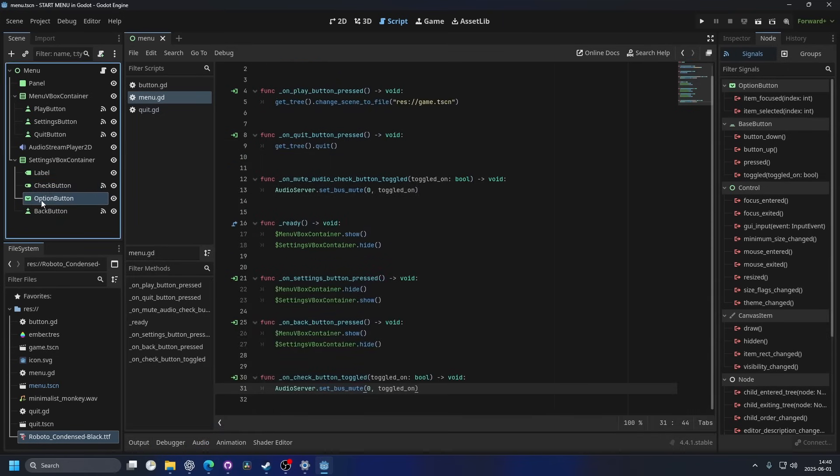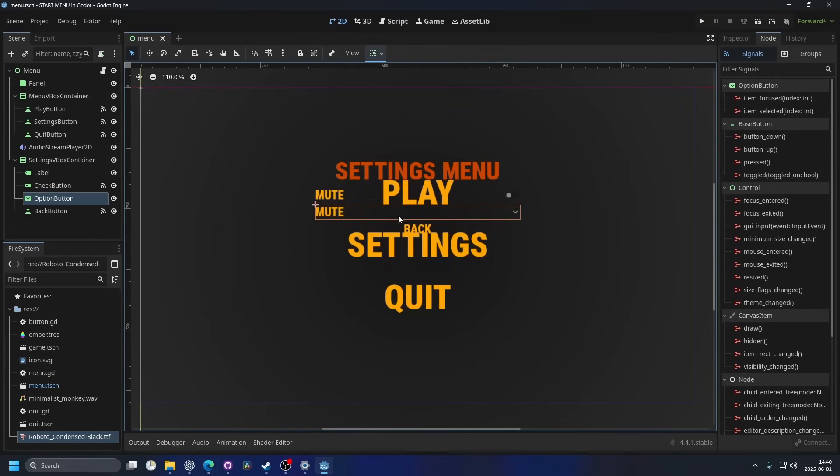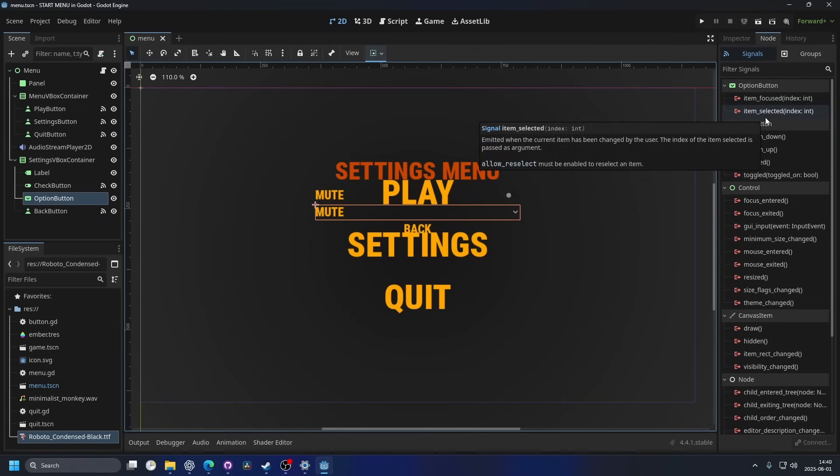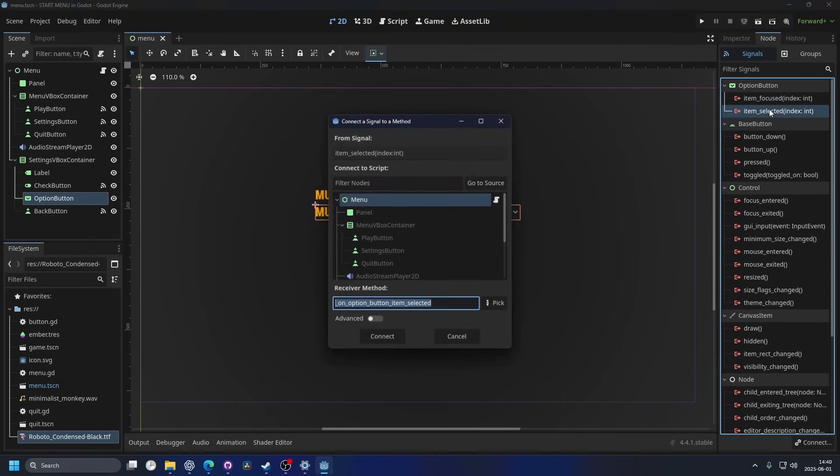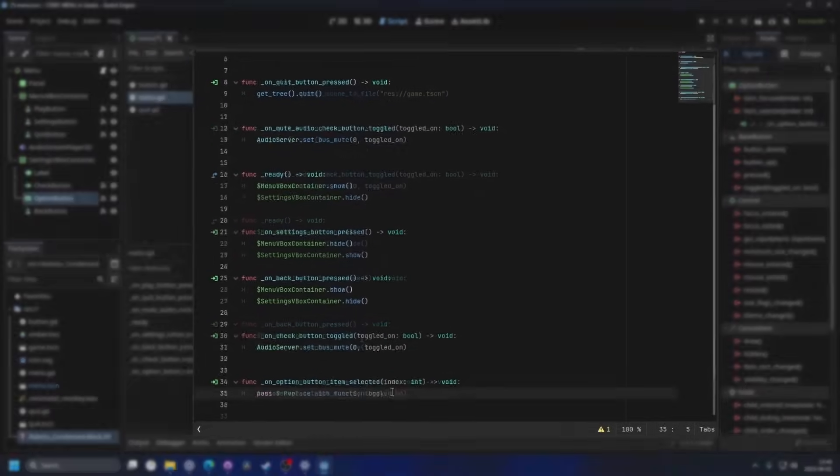I'm gonna quickly show the option button. So I'm gonna select the option button, and this was the second one we had. And on this one, it has a bunch of options that we can select from. And for that, we want to select the item selected signal. So I'm gonna double click on that and hit connect.